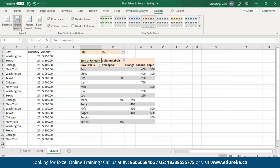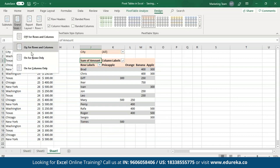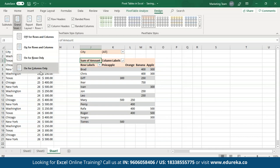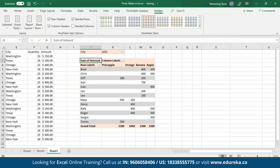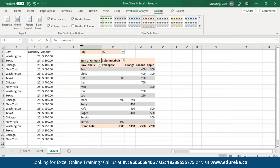In case I want to see only one grand total, I can select either on for rows only or on for columns only. Let me select it for the columns — as you can see, the grand total has been shown for all these columns. There are many more options that you can check out for yourself.